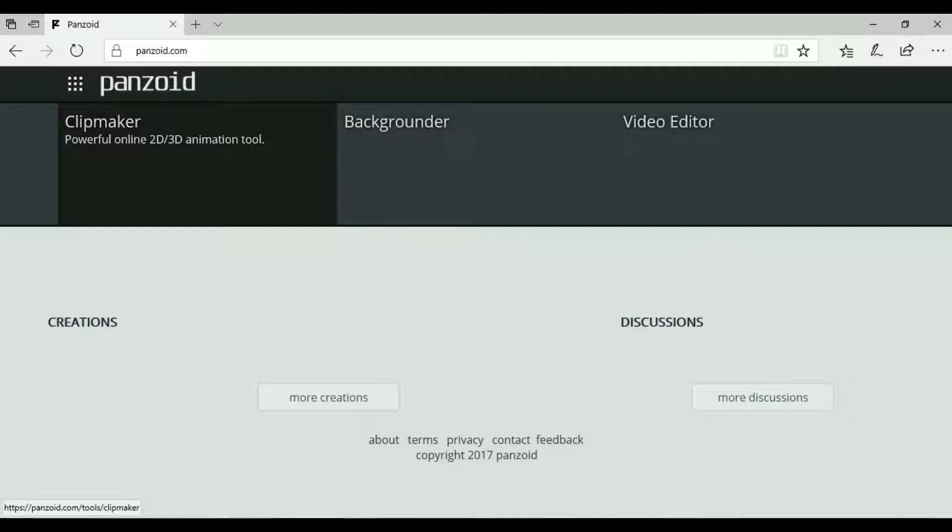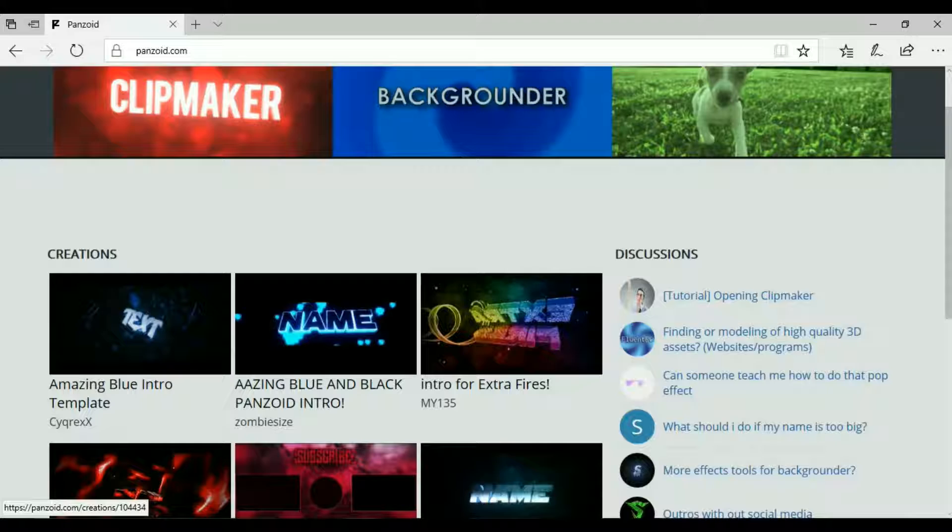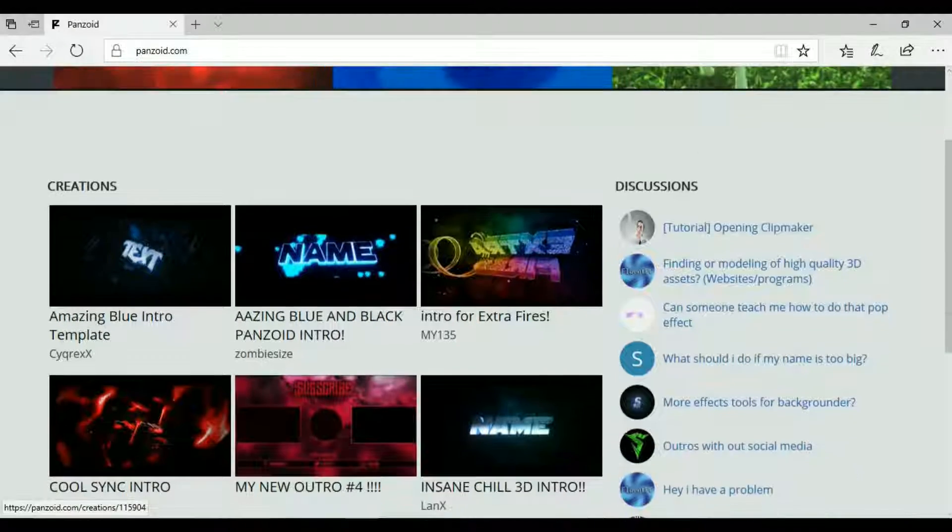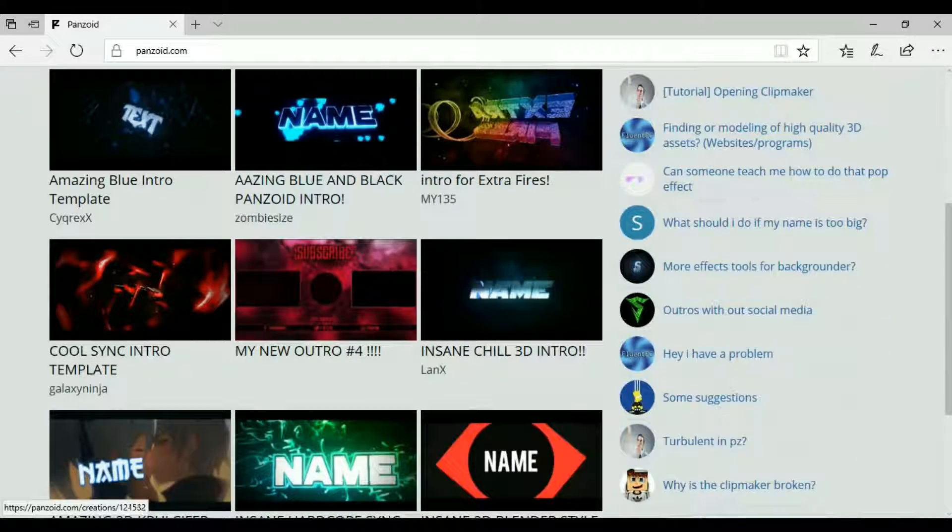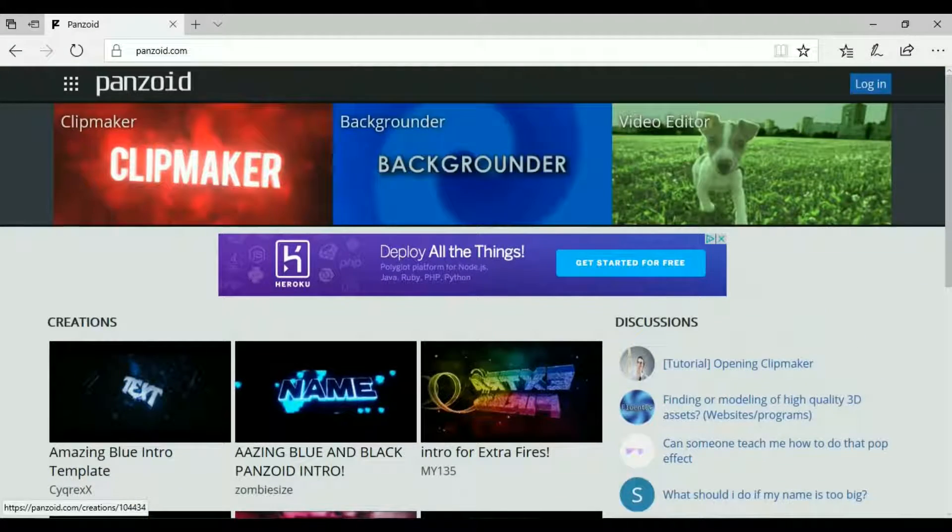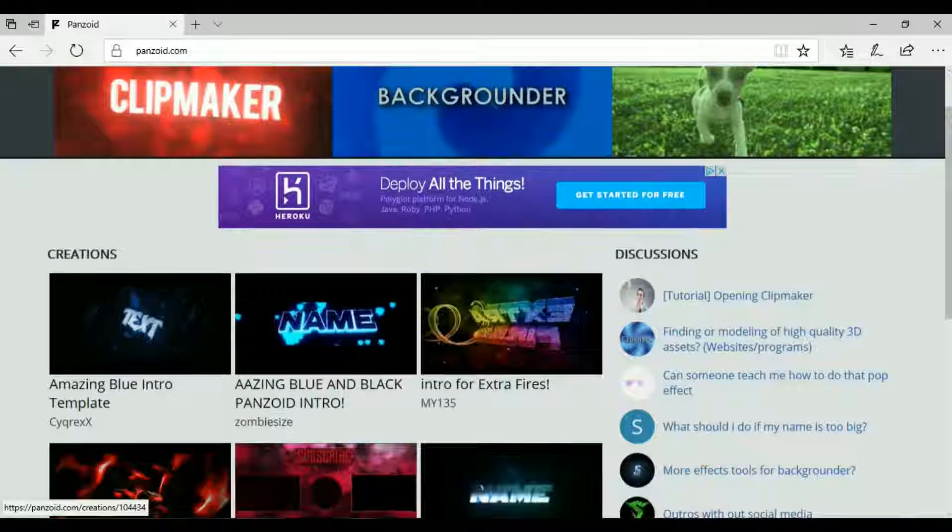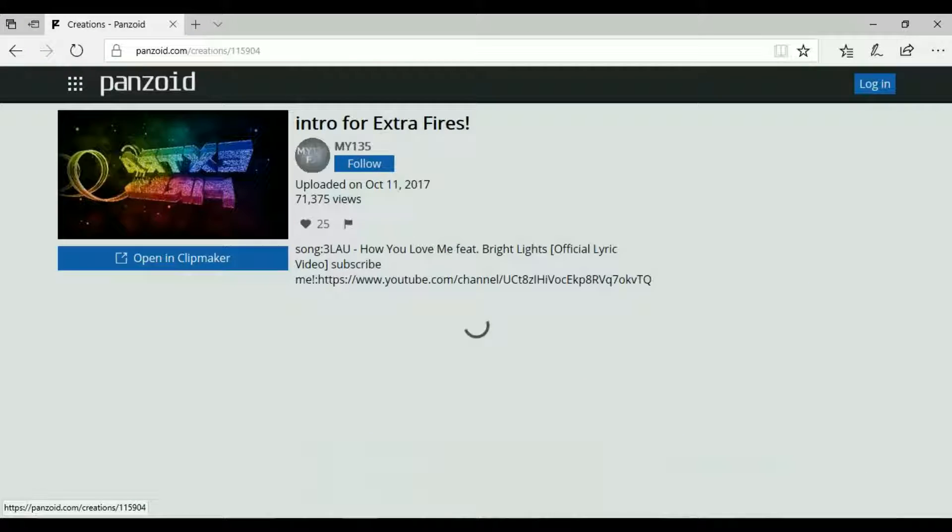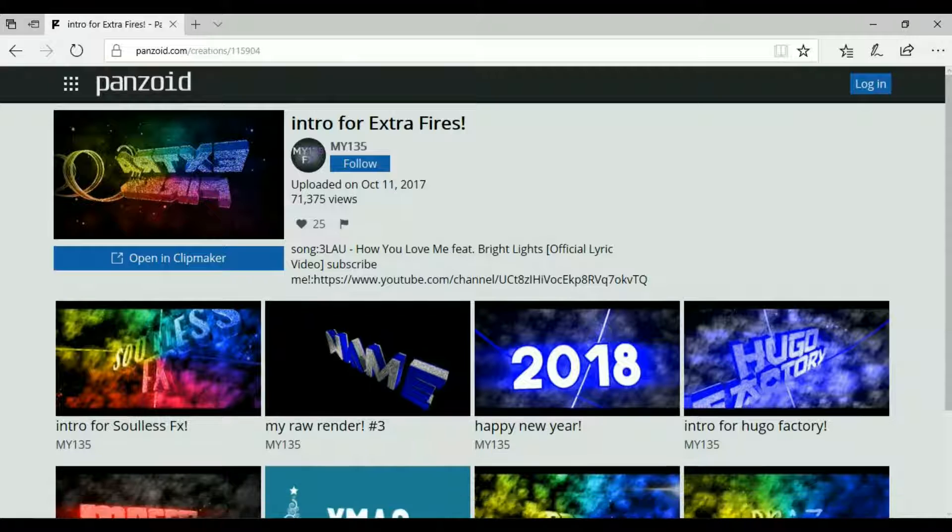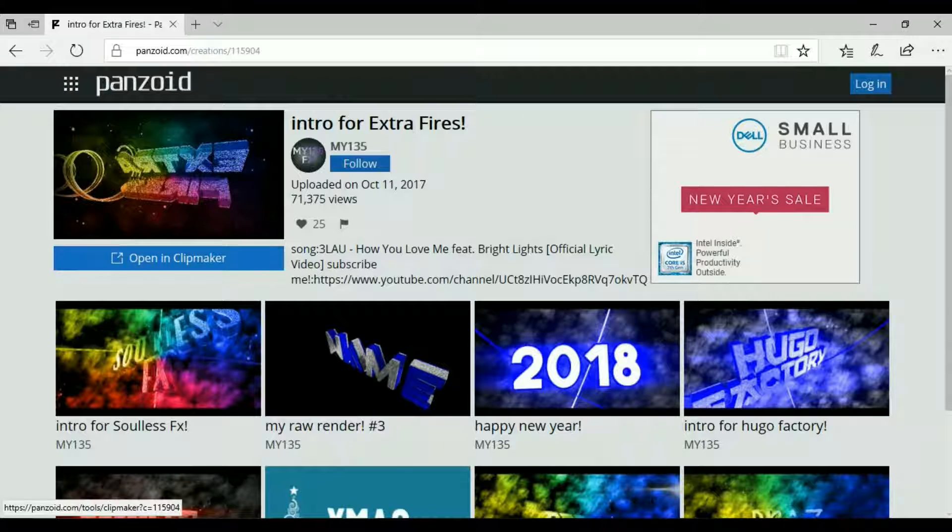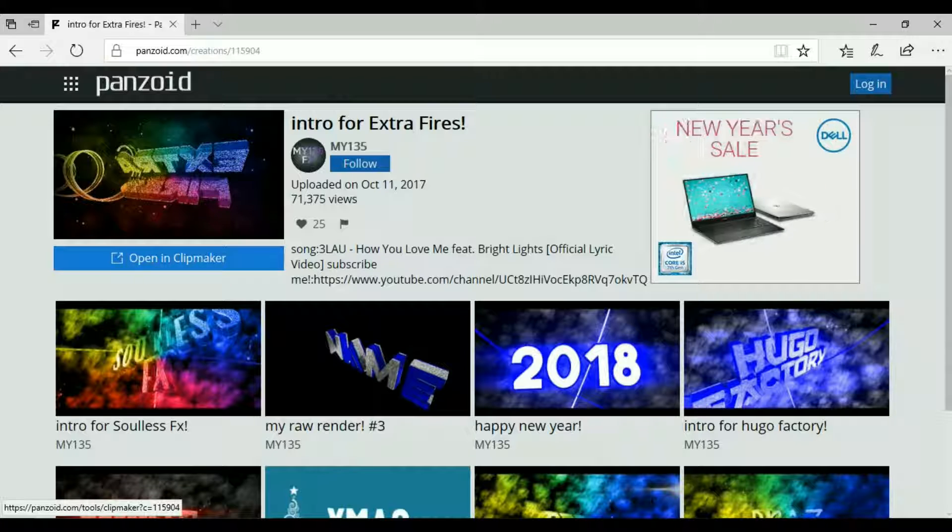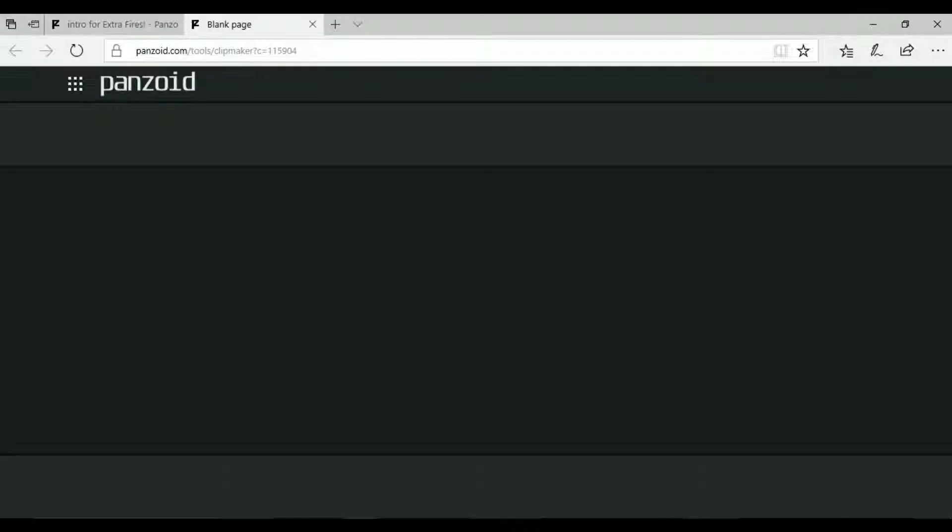Once you get on Panzoid you can search up different creations or you can make your own creations. Right now I'm gonna go ahead and search for something like King Jay 07. I'm not gonna put the numbers in but that's my decision, you guys can put your numbers in. So this one is doubled so I can use this one.